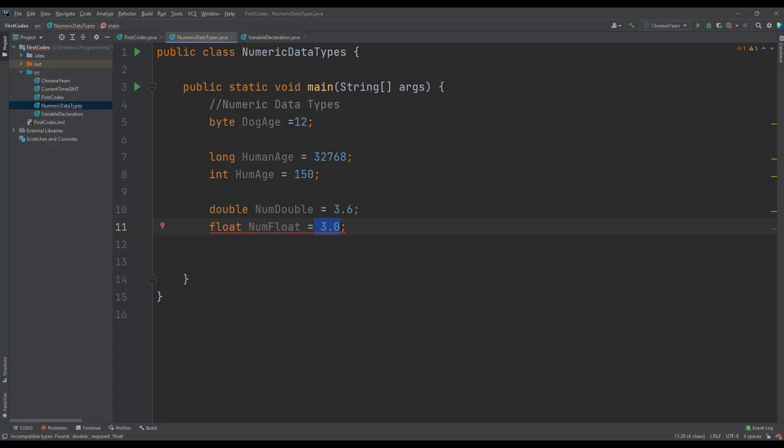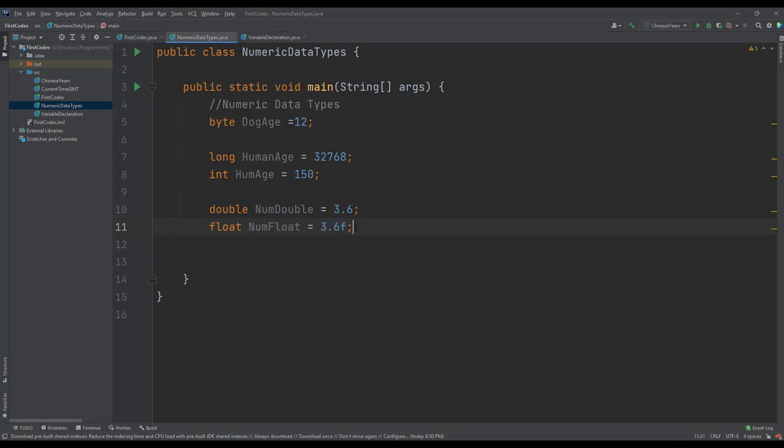So if we want Java to recognize 3.0 or 3.6 as a float, we need to specify that this is a floating point number and not a double. So we can add f to it, save this, 3.6 cast it as a floating point number.